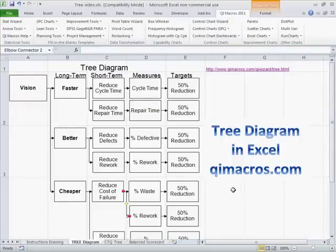You can do this easily using post-it notes and then capture it in Excel. So there you have it — that's the tree diagram, one of the seven management and planning tools. Download a 30-day trial of the QI Macros from qimacros.com.